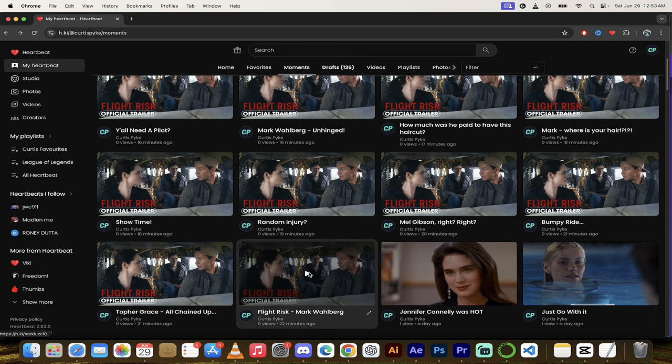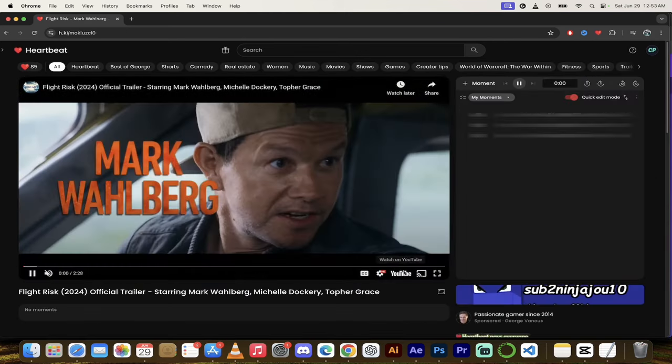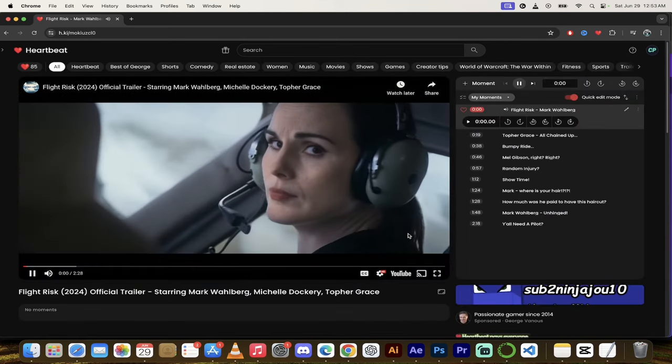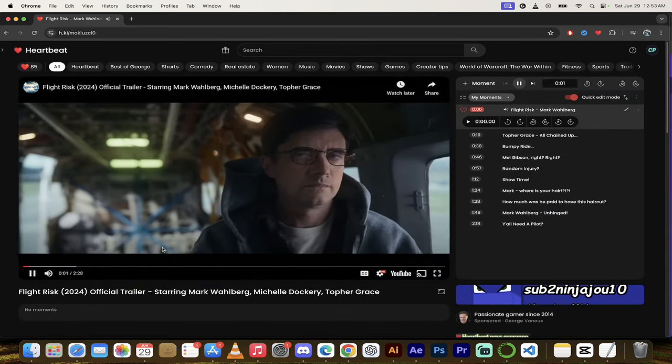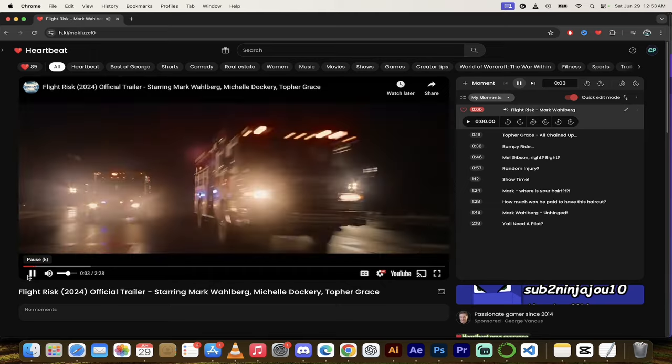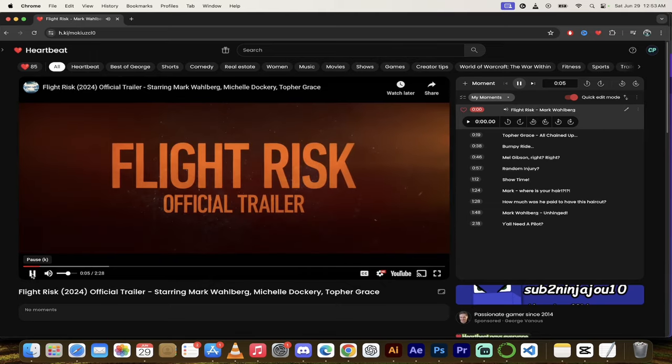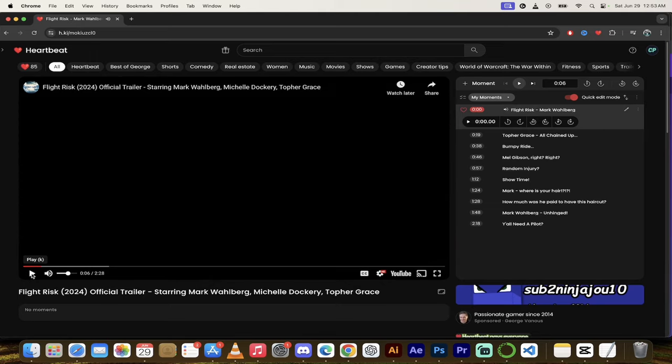Let's get to the first moment called Flight Risk with Mark Wahlberg. Flight Risk official trailer, there we go. All right, now let's skip forward.